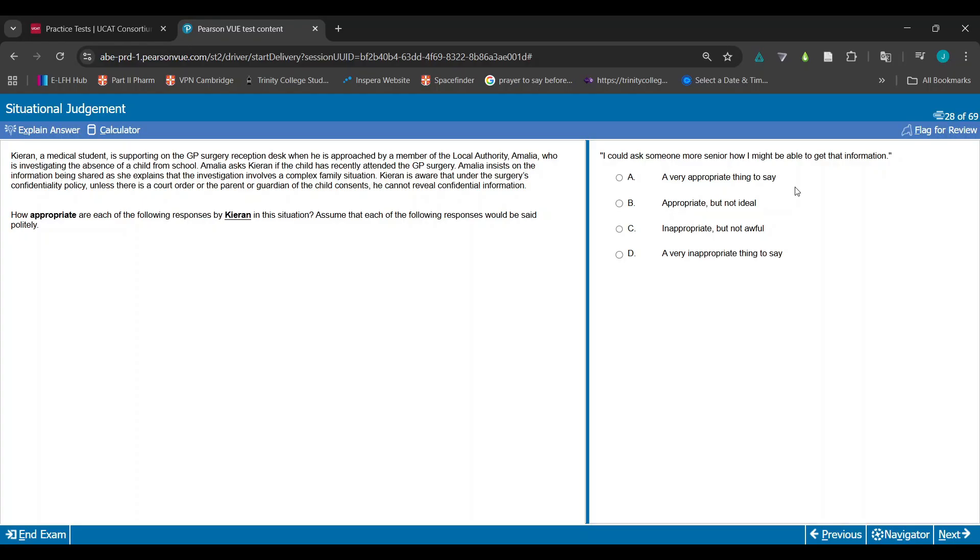If anything, I would have said that it's appropriate because you're going to go to someone senior, so you're recognizing okay, I might not necessarily be able to - this might be out of my capacity, whatever. But the problem is that it leads the person on. Because it says I might ask someone more senior how I might be able to get that info, so it kind of says okay, I can get that info, I can give it to you. And so that's why they're saying it's D, which I can say because you're not allowed to give that information out.